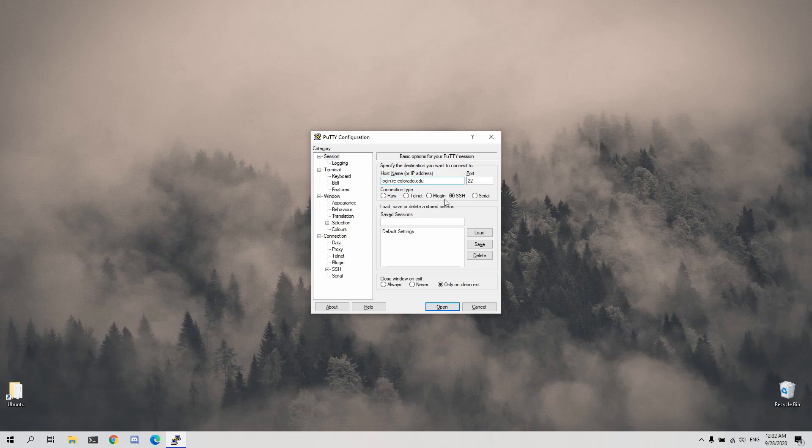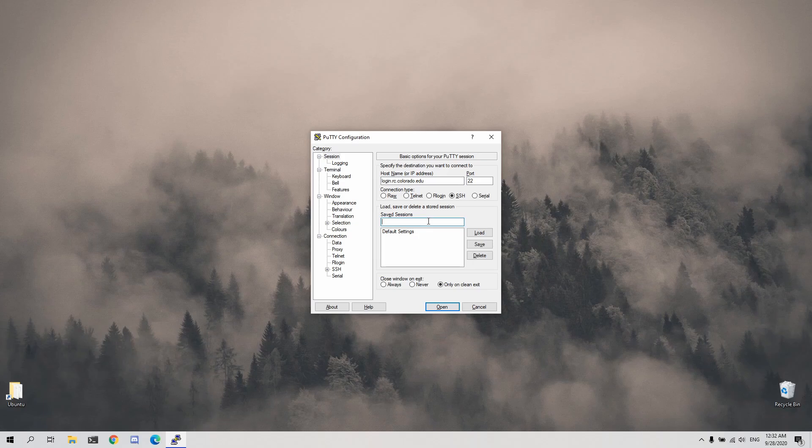PuTTY users also have access to save this address within the client by providing a name to the session in the save session field and clicking save. Let's do that now, we'll give this the name rc and click save.